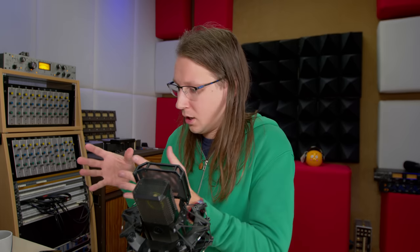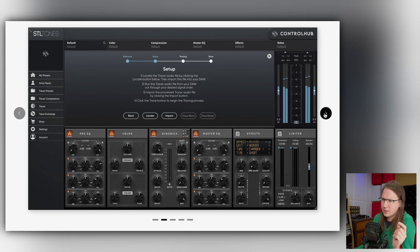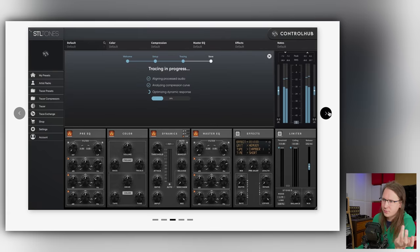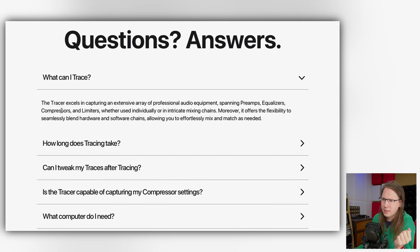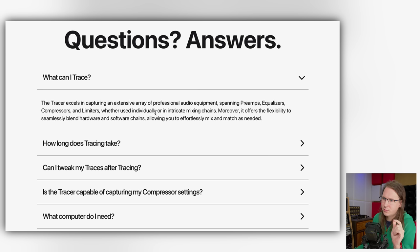They've built some special technology to capture a hardware chain, and I actually have a very cool application for that. The process is basically step-by-step: you run an audio file through your gear, then import that audio file back into STL and it will guide you all the way. It can capture an extensive array of professional audio equipment — preamps, equalizers, compressors, limiters — whether used individually or in complex mixing or mastering chains.